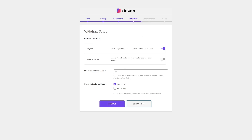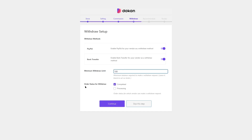The next step is the withdrawal method. There's PayPal and bank transfer by default — you can enable bank transfer from here. You can set a minimum withdrawal limit; we'll say $100, meaning vendors need at least $100 before they can make a withdrawal. In the order status for withdrawal, when the order is completed, they will be able to make the withdrawal. Now we're going to click on Continue.